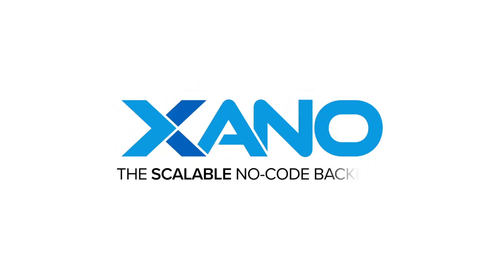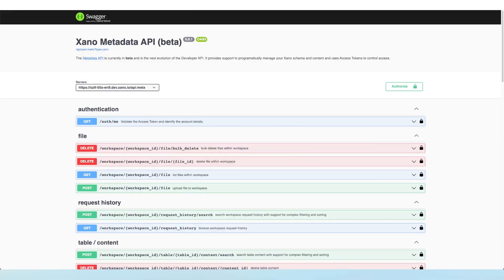Hey everybody, it's Chris from Xano, back with another video about our new Metadata API.